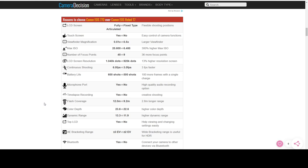The microphone port is also a big deal if you want to do any sort of vlogging. You have to have a microphone port, period. You cannot use the on-camera microphones. They're good for just kind of palling around, hanging out with the family, taking some quick video, but you do not want to use it if you're going to do anything that's even remotely close to a production.